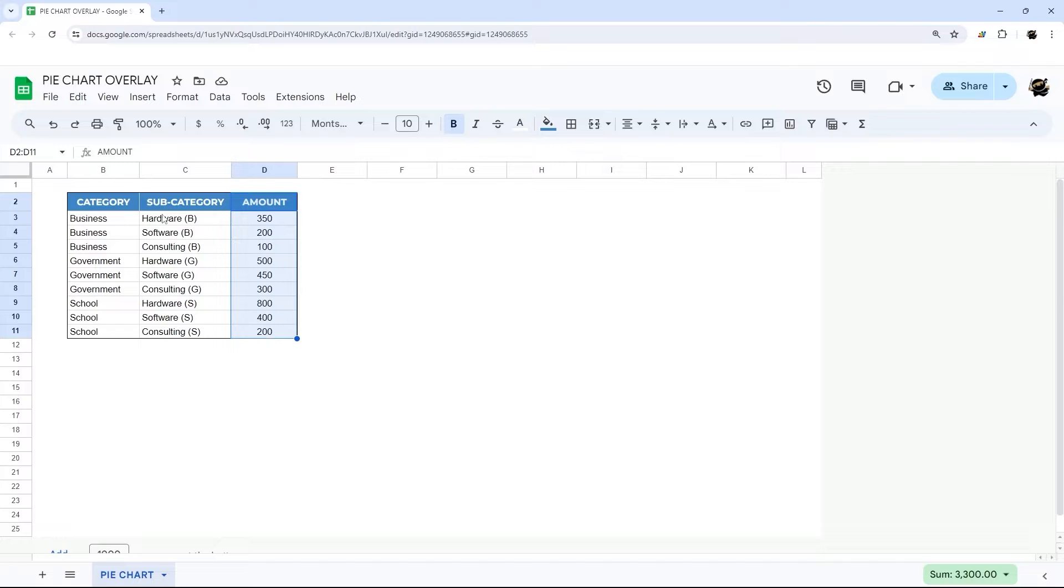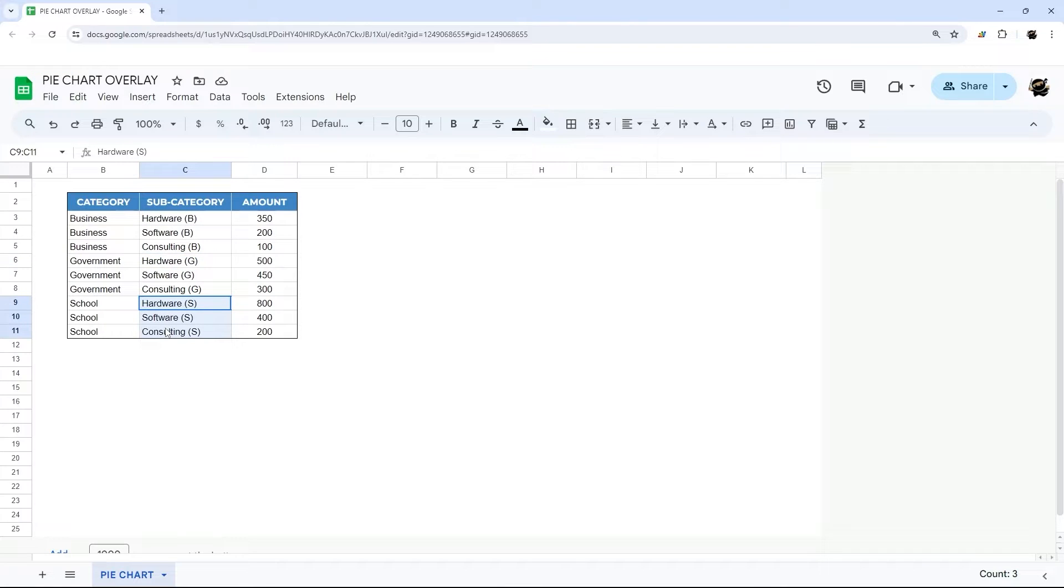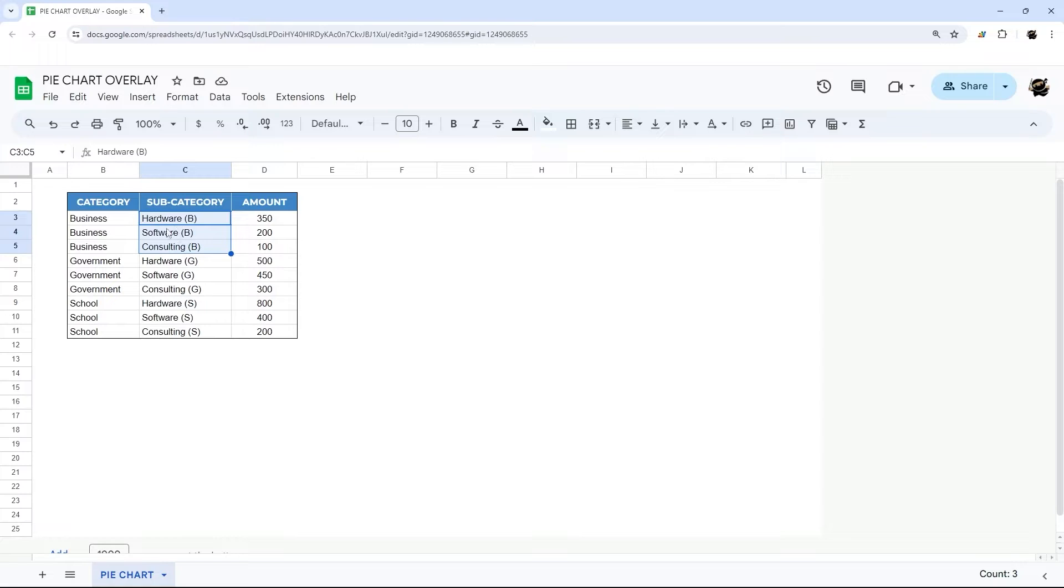If you notice in the subcategory I have the same categories for each main category. To differentiate them as we start building this chart I just added that first initial to the end of each of these. So if your subcategories are different for each one that won't matter, but just keep that in mind if you have the same category names this will be helpful to differentiate.